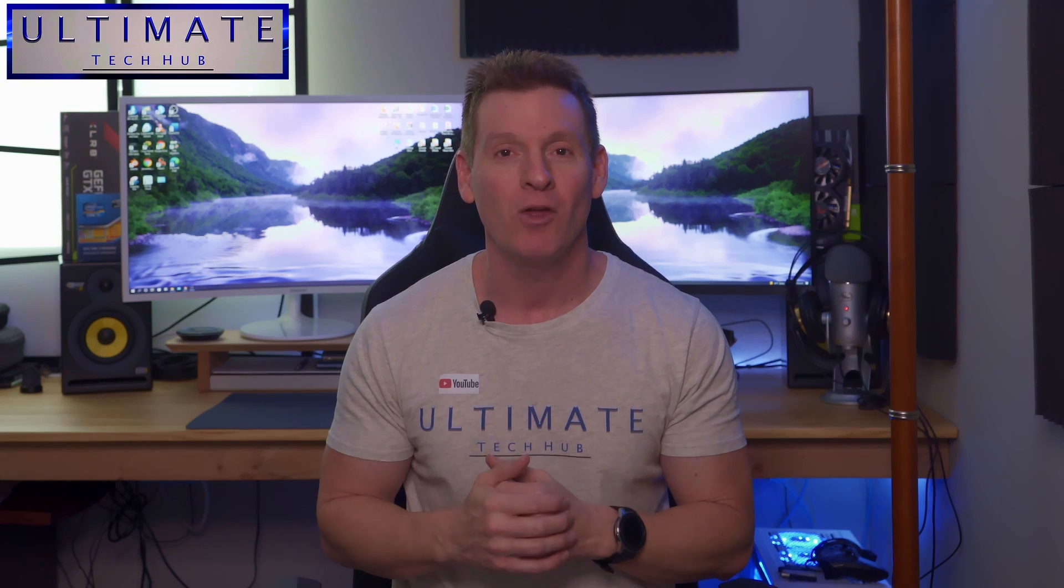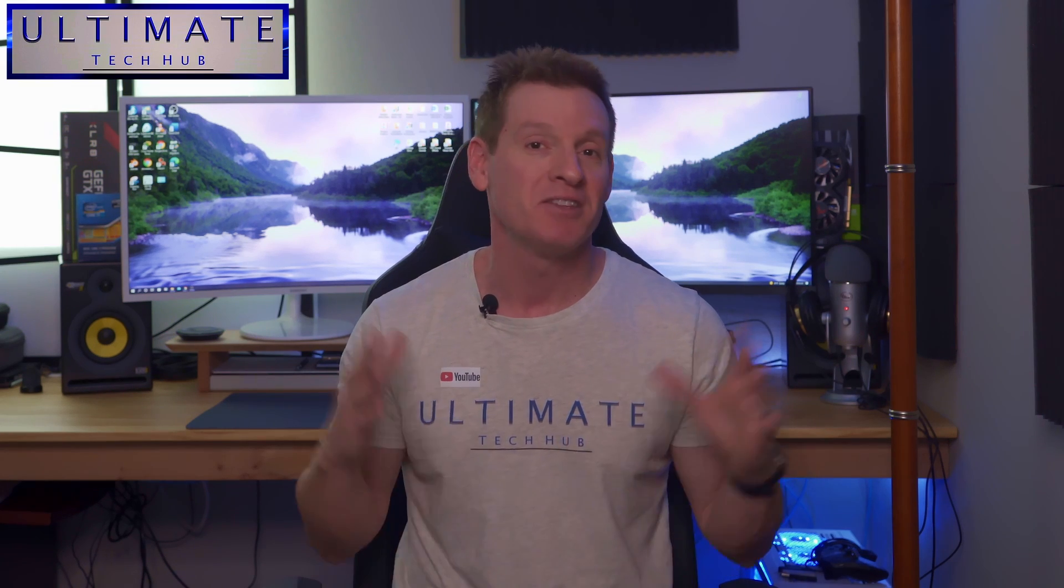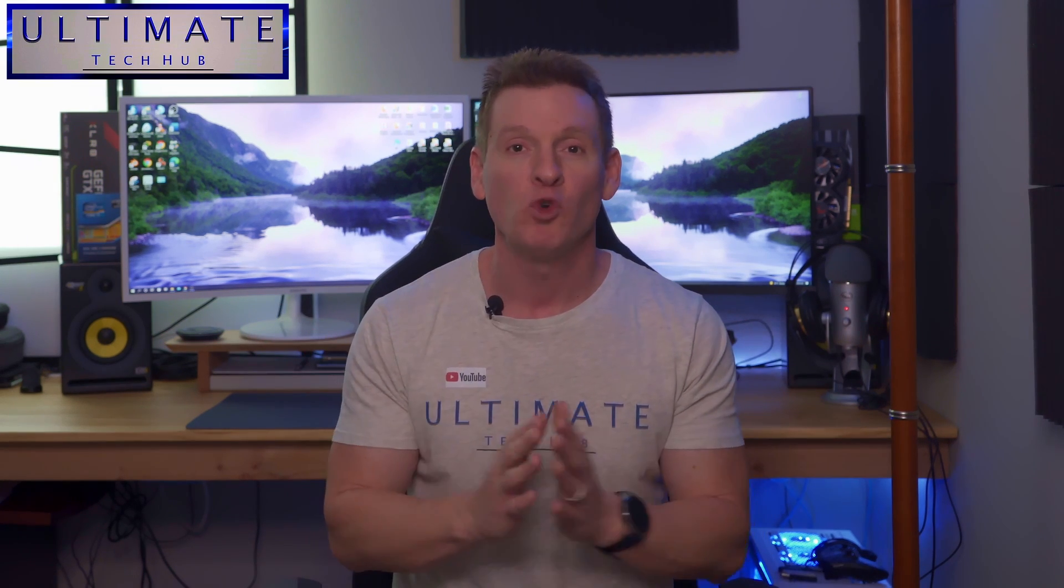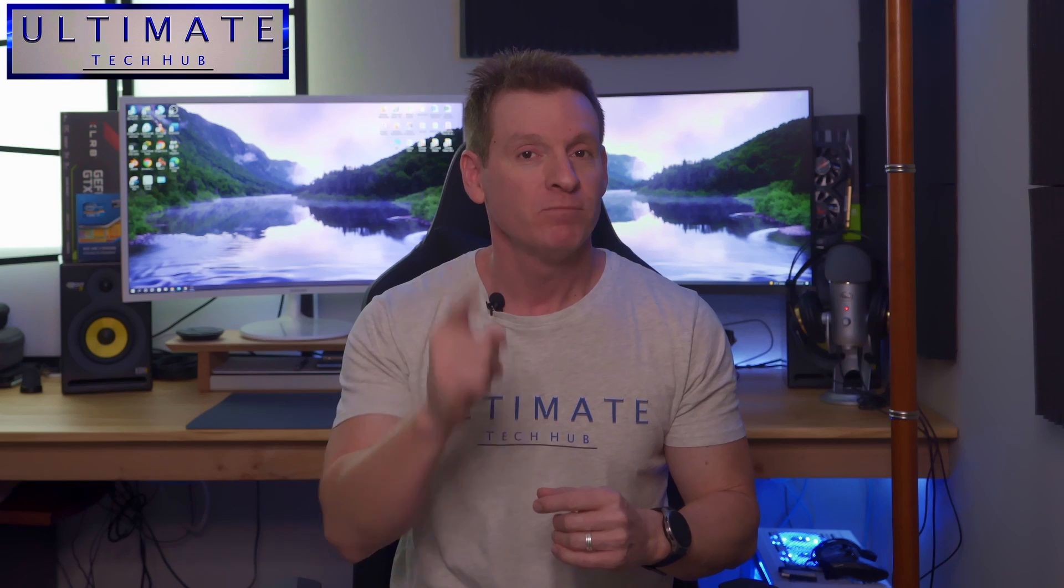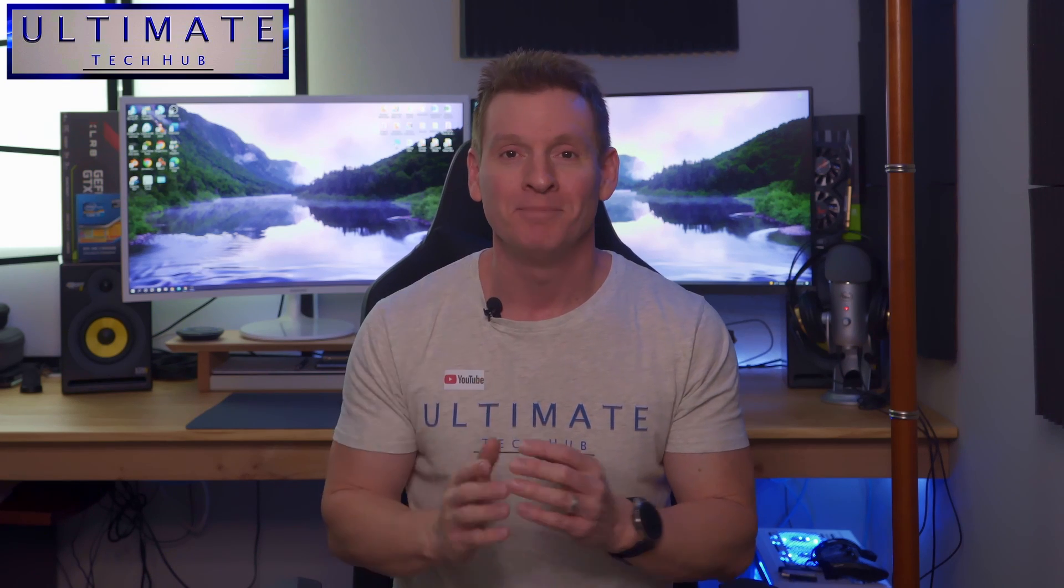What's up guys, welcome back to the channel. I'm Mike, this is the Ultimate Tech Hub. Thank you for joining me, I really appreciate it. You guys are awesome.